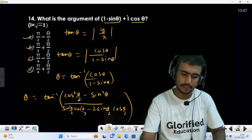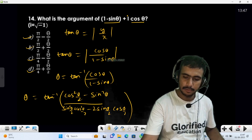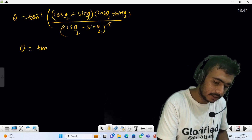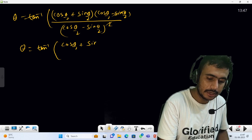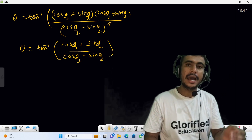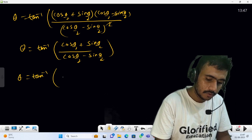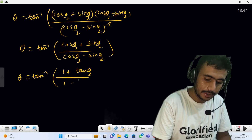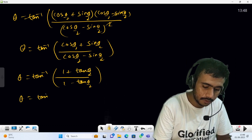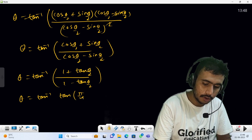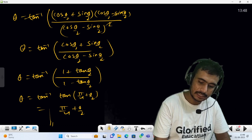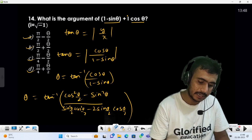The (cos(θ/2) - sin(θ/2)) factors cancel, leaving tan⁻¹[(cos(θ/2) + sin(θ/2)) / (cos(θ/2) - sin(θ/2))]. Dividing numerator and denominator by cos(θ/2) gives tan⁻¹[(1 + tan(θ/2)) / (1 - tan(θ/2))], which equals tan⁻¹[tan(π/4 + θ/2)] = π/4 + θ/2. Matching the options, the answer is option D: π/4 + θ/2.